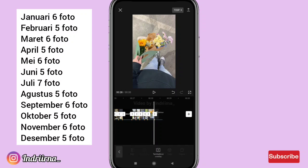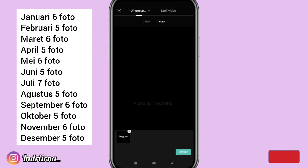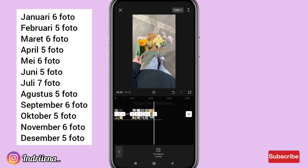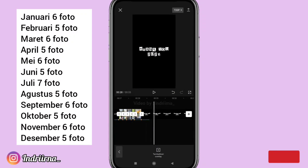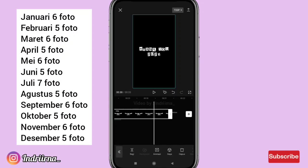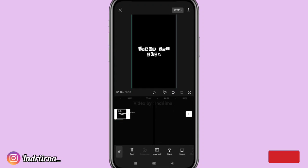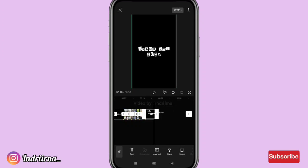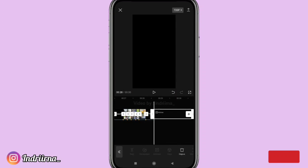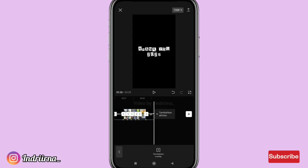Kalau udah sampai akhir, klik tanda plus, masukin thank you-nya, pilih tambah. Sama kayak tadi perbesar dulu. Untuk durasinya sampai akhir soundnya, akhirannya jangan lupa dihapus.